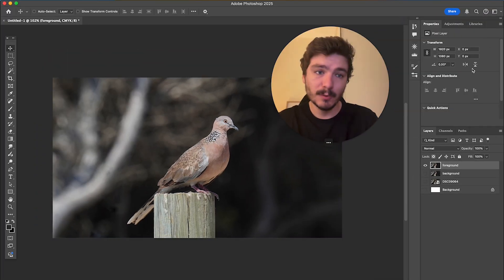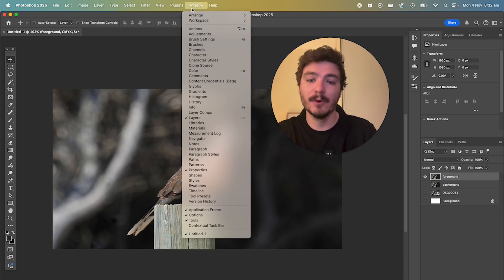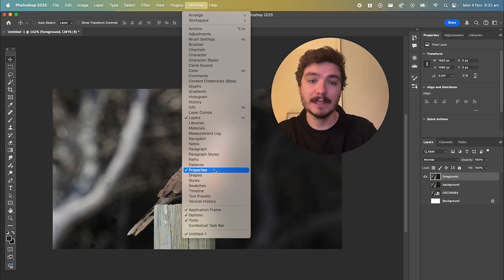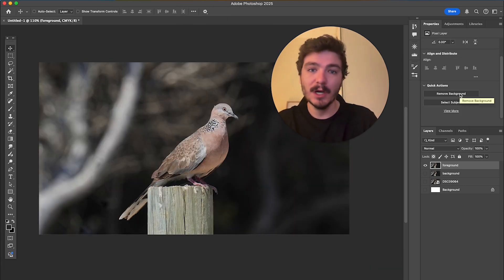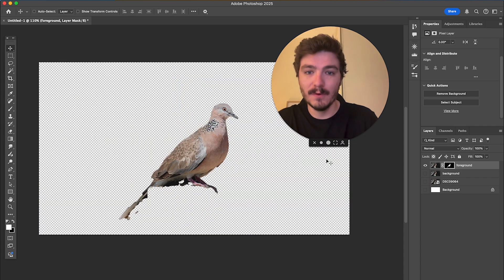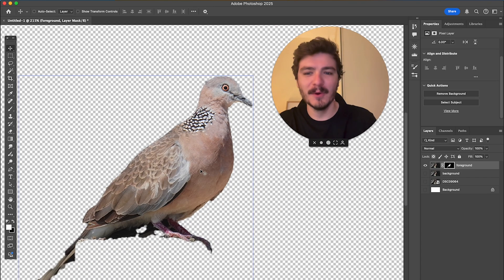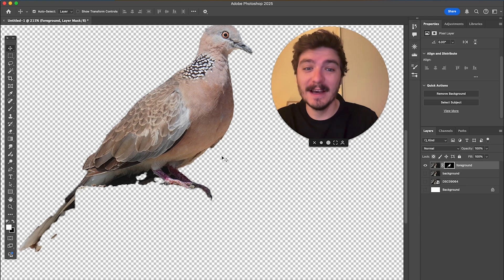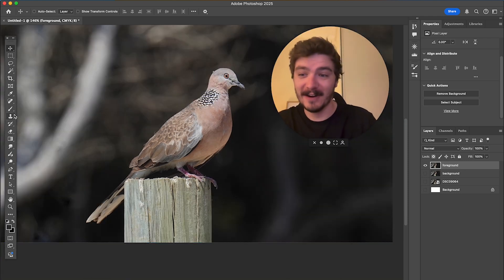What I'm going to want to do is open up the properties panel. If you're not seeing this, click on Window and then click on Properties. Then you're going to click on Remove Background. Sometimes this works, sometimes it doesn't — it did a terrible job here. If it turns out good, you can just use that and it will save you a bit of time. If it doesn't turn out great, you'll need another method.